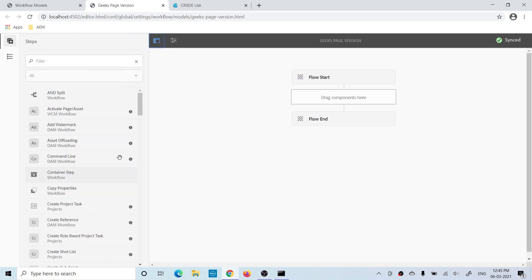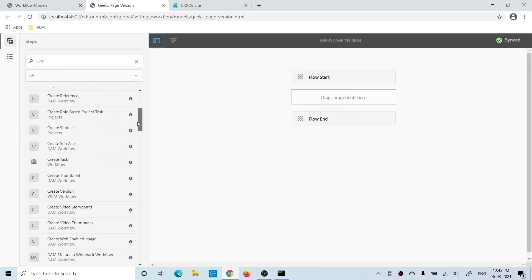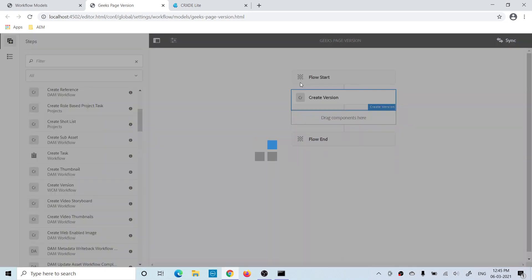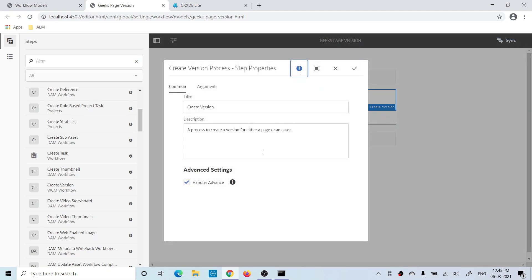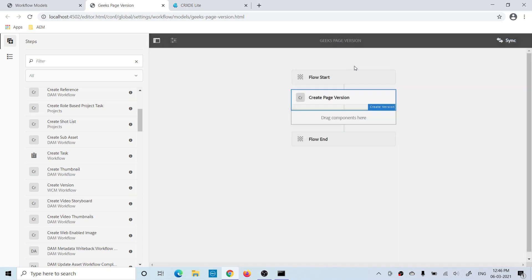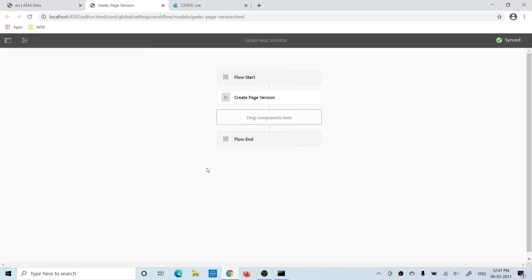Now let me create a step to create a page version. Click on the sidebar and search for 'Create Version' — you will find it under key steps. Click Edit and you can give a title and description. Keep the checkbox checked — I'll explain that later. Click Save and you will find the step added. Again, you have to sync it to push these changes to the runtime model.